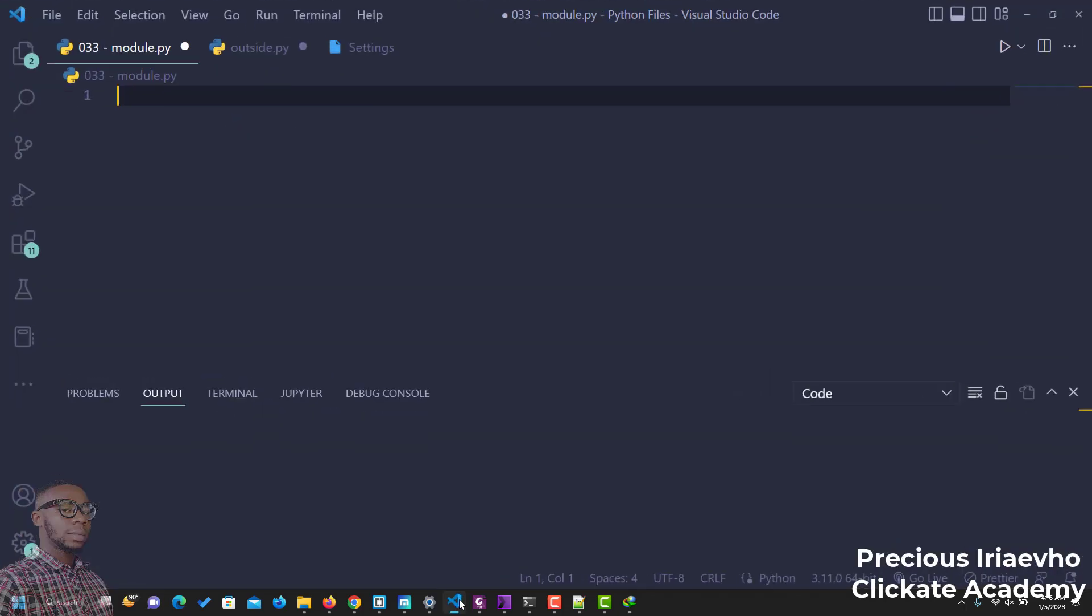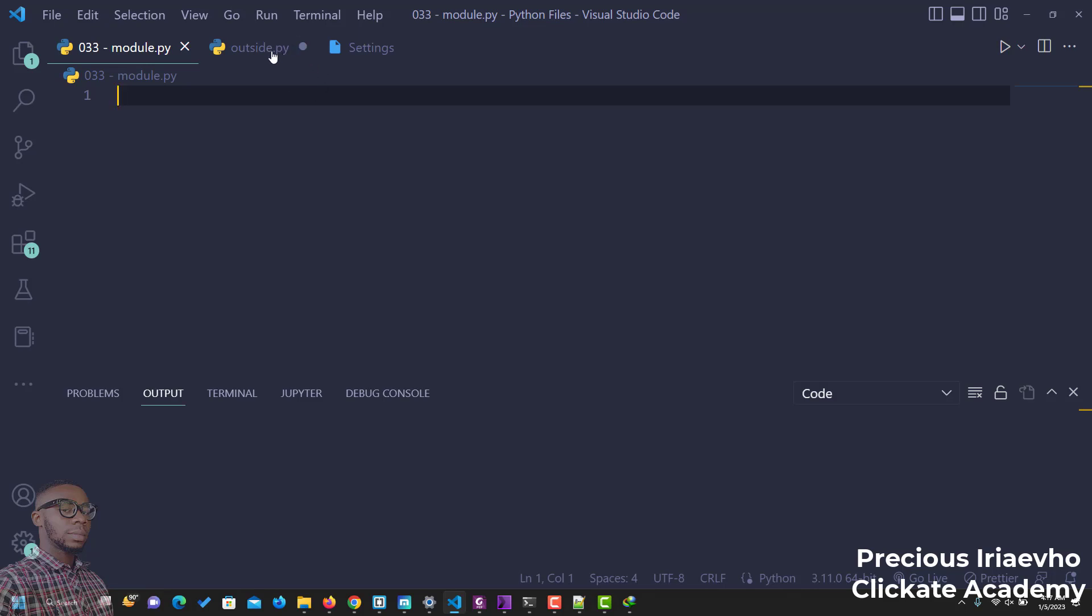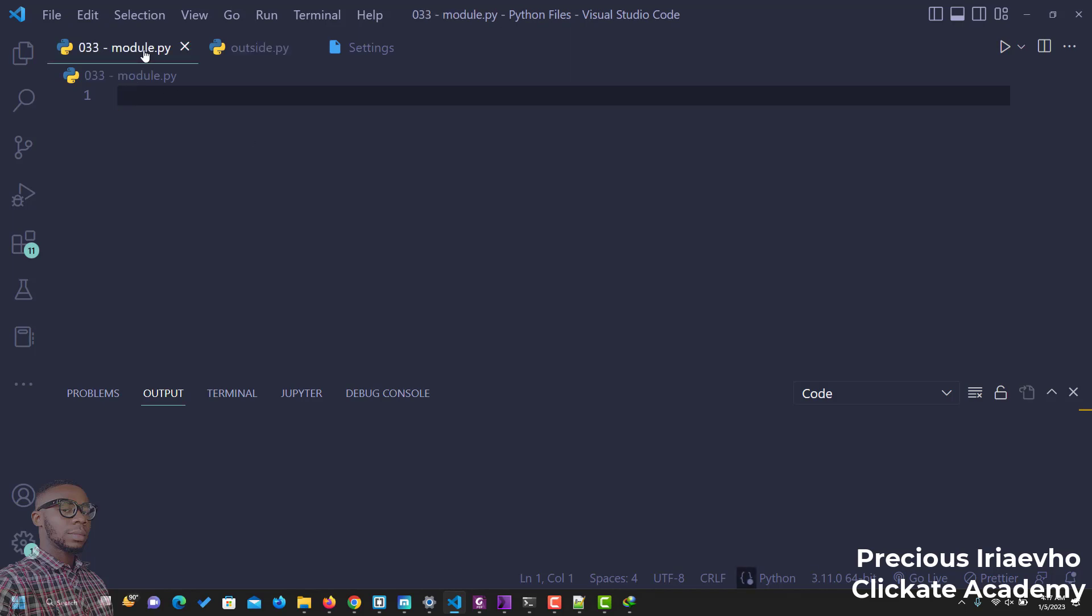Let's see how this works. I've created two files. The first one is the working file module.py and I have another module called outside. So this is the external module or this is going to be our main module. Our code is going to run on module.py and we'll use outside as the external file. So let's begin.